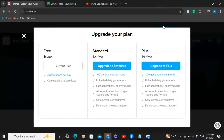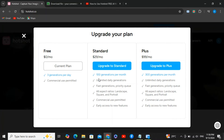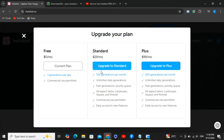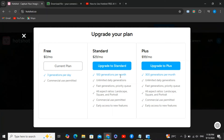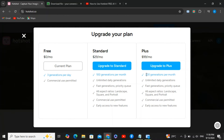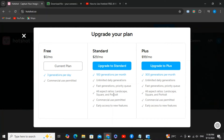In the free plan you can generate three videos per day and even use them commercially. The standard plan is $29 a month with 100 videos per month and unlimited daily generation. The plus plan is $99 a month with 200 videos per month and unlimited daily generation — I do not recommend upgrading.